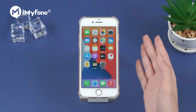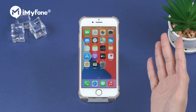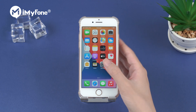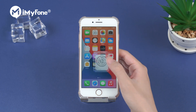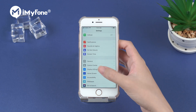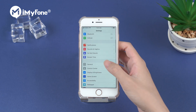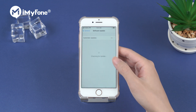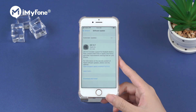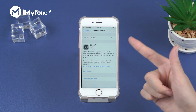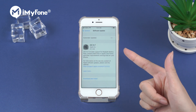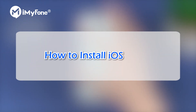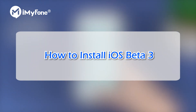Hello guys, welcome back to our channel. Apple just released iOS 15 beta 3, which I have been told is much better than iOS 15 beta 2. Without wasting more words, let's try out the iOS 15 beta 3.